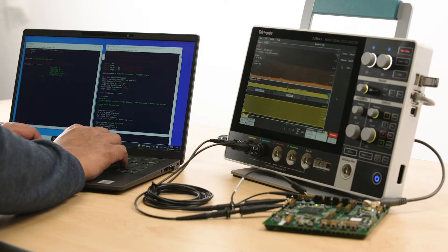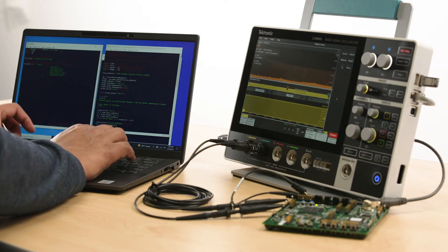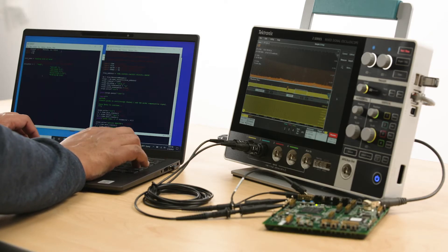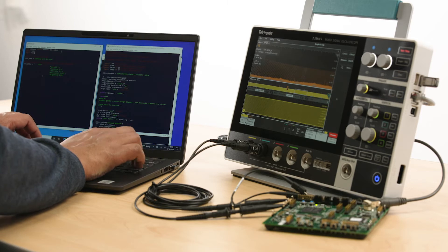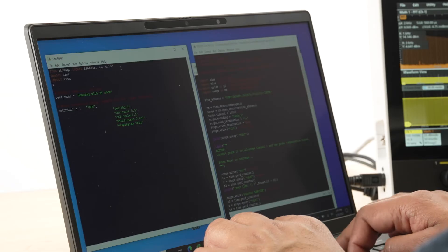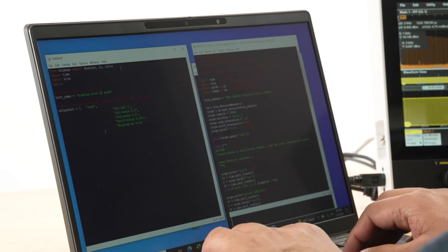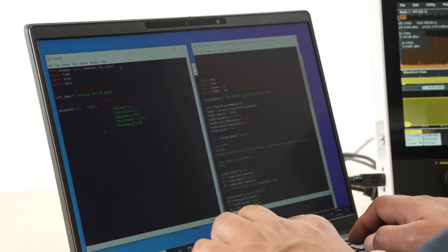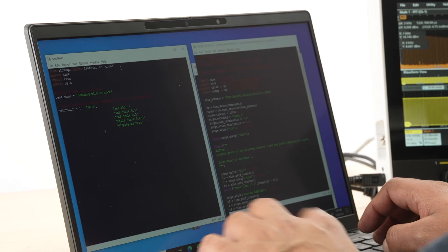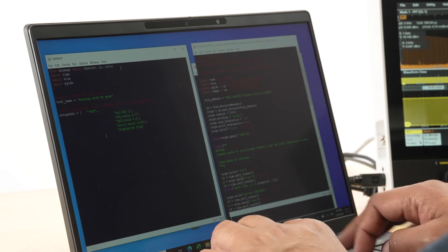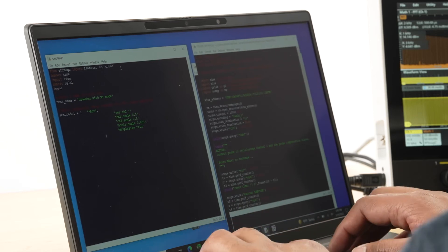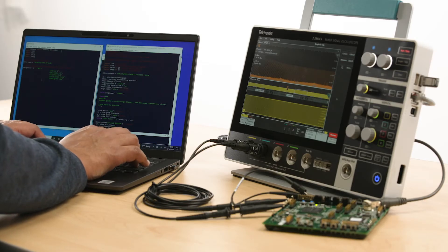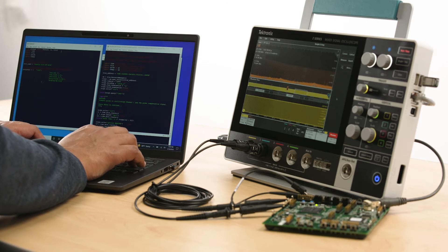You can remotely control the oscilloscope from a PC using the programmatic interface. The 2 Series MSO has a built-in PI translator that automatically translates PI commands, making it easy to replace or add to an existing system.